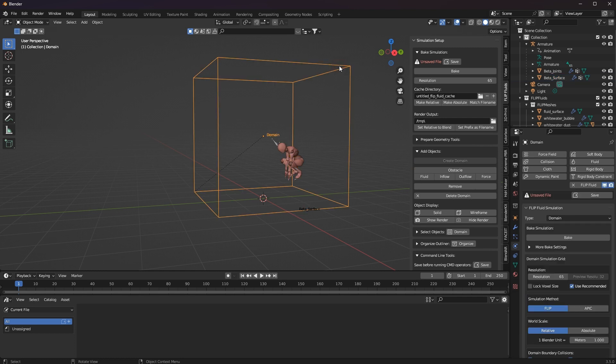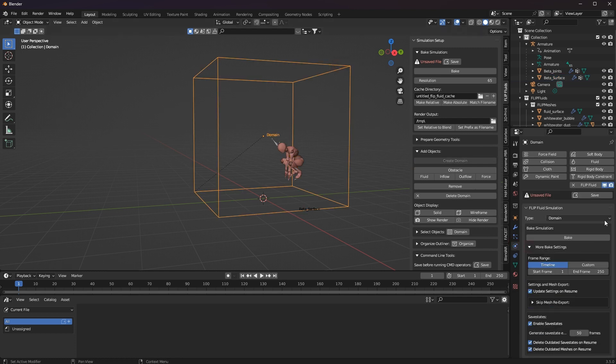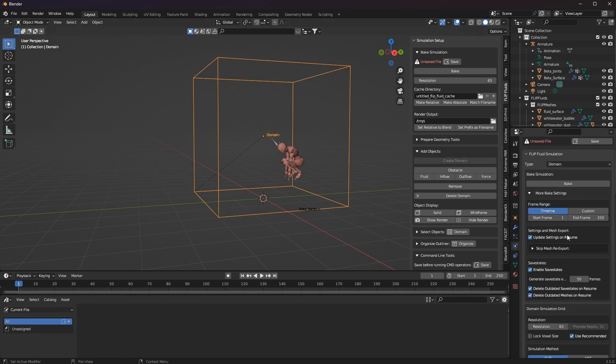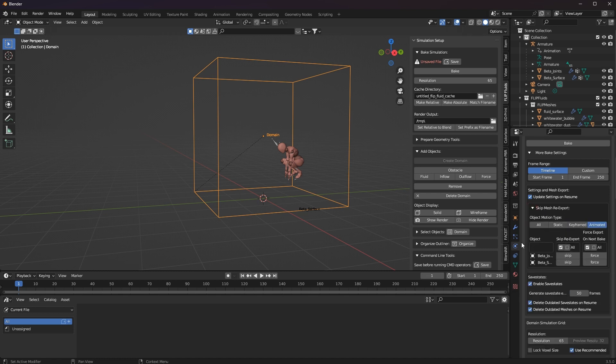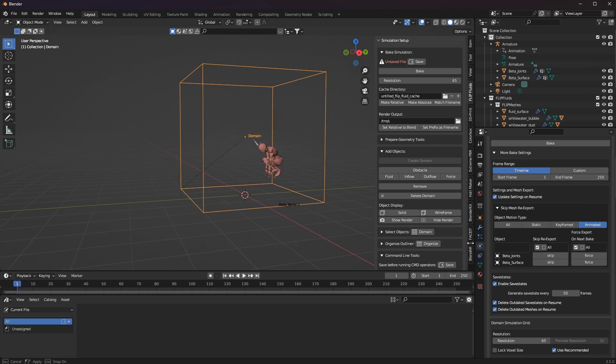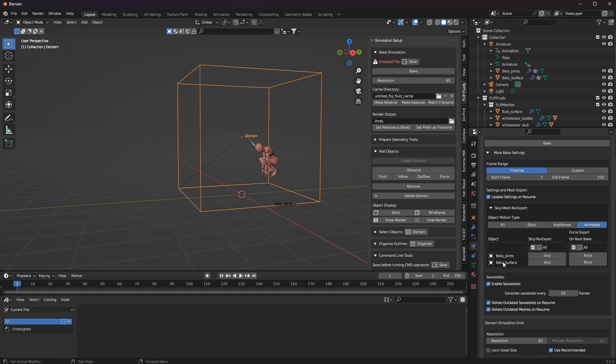I select the domain box and open the more baking settings panel. And then there is a skip mesh re-export panel, and when that is expanded, all objects that have been activated for this operation are displayed.